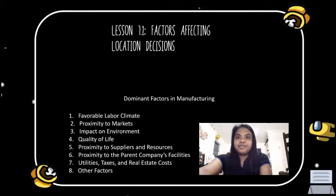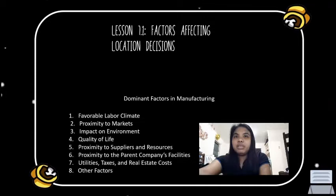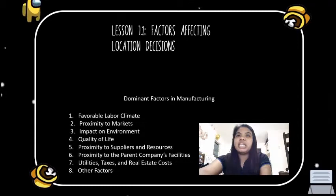Number five is proximity to suppliers and resources. Firms dependent on inputs of bulky, perishable, or heavy raw materials emphasize proximity to their suppliers and resources.